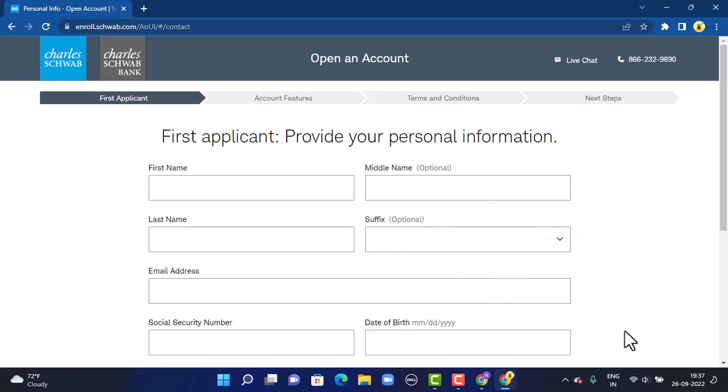On the next page, you have terms and conditions, so make sure to go through them all. Then on the last step, you get to create login credentials, which includes your username and password. Once you're done creating your login information, on the next page you'll automatically be signed up for your online banking account with Charles Schwab Corporation.